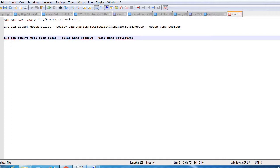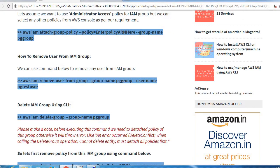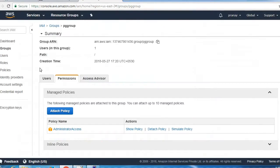Let's execute this command. For this, IAM remove-user-from-group, we need to provide the group name and the user name which you want to remove from that group. PG group is my group name and PG test user is my user which is currently assigned to that particular group.